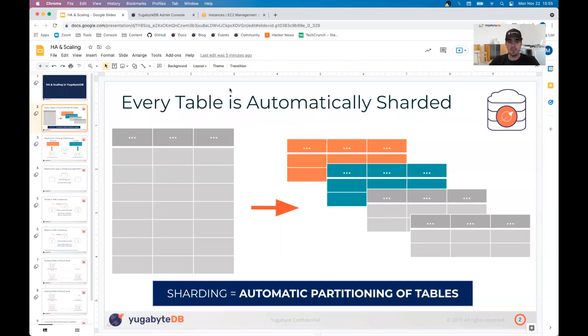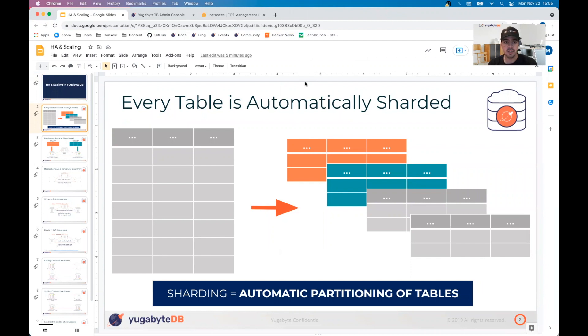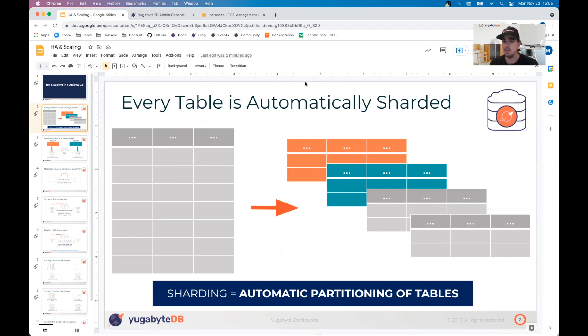One thing to note before we head into the live demonstration: within YugabyteDB, every table that you create is going to be automatically sharded, either by hash or by range or combination of the two. Basically, we're taking a table, we're splitting it into different pieces that are defined by the user, and then we're allocating those shards across a cluster of nodes instead of just one.